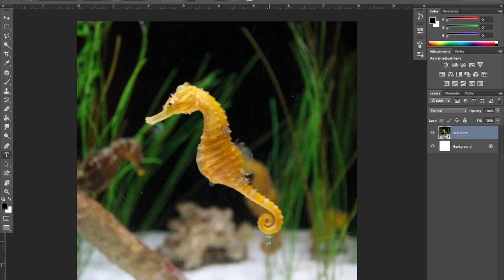Once you have the image, go ahead and place it into an 8 by 8 inch document in Photoshop, and then we can start creating the image out of text. We have two different techniques here — I'm going to start with the first one, which is using the pen tool.